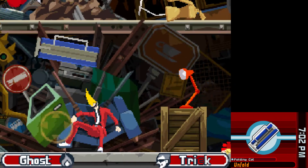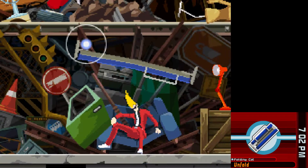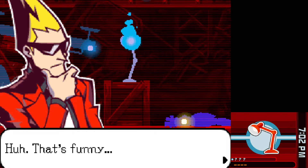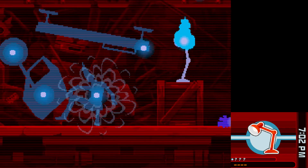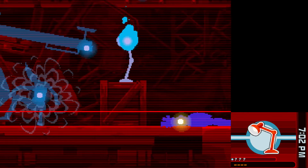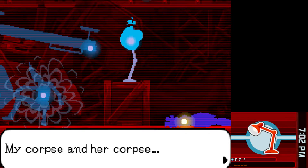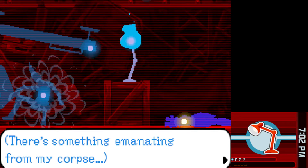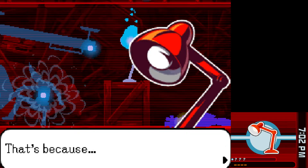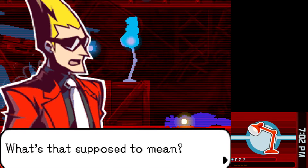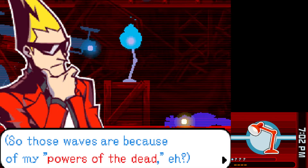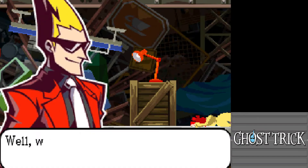Going back and performing the trick — the card unfolds. Something is different about the two corpses: the protagonist's and the woman's. Something is emanating from the protagonist's because he's 'special.' Not everyone who dies gets special powers — the waves come from his powers of the dead. Congratulations, the tutorial is passed! A new power is about to be revealed.